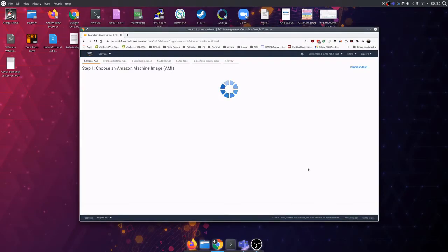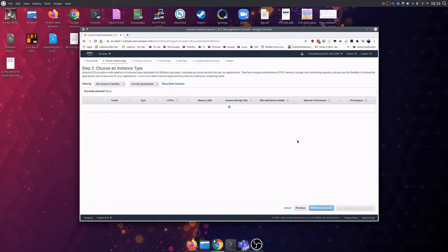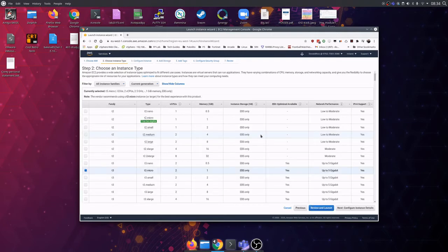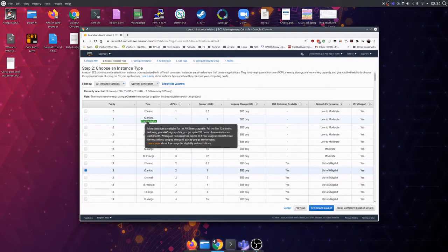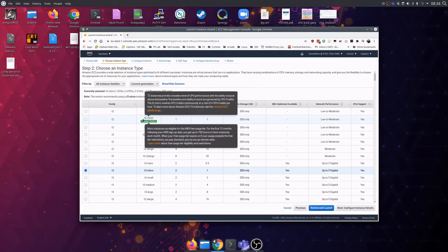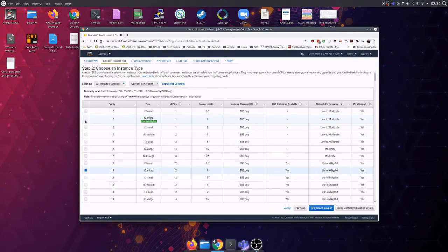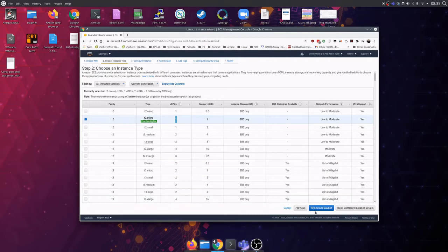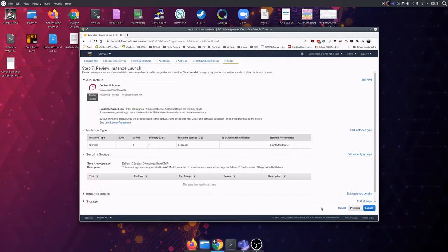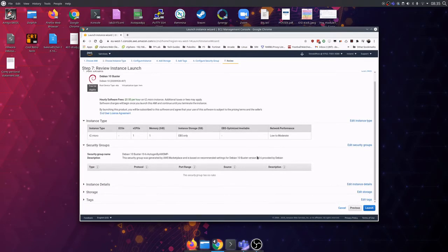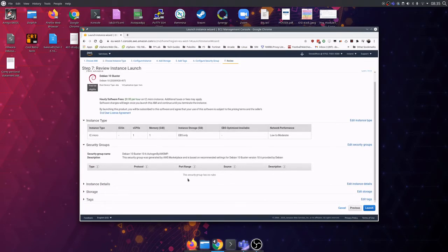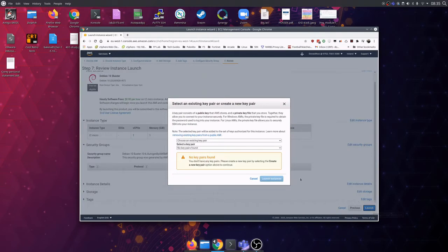Click Continue and choose the 3-tier eligible T2 Micro. Next, we'll launch the server and create SSH keys to access safely.